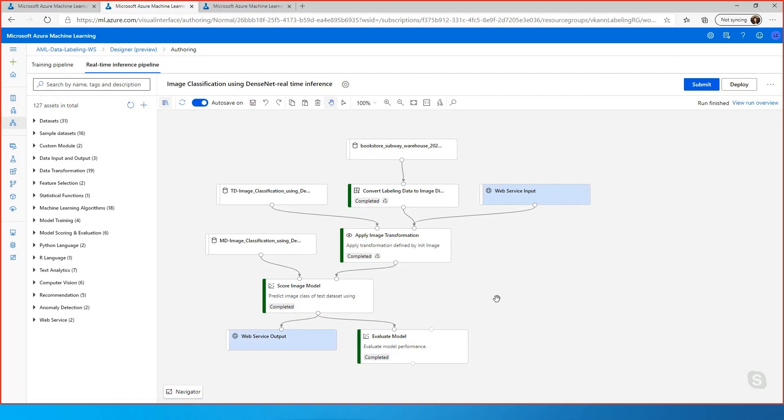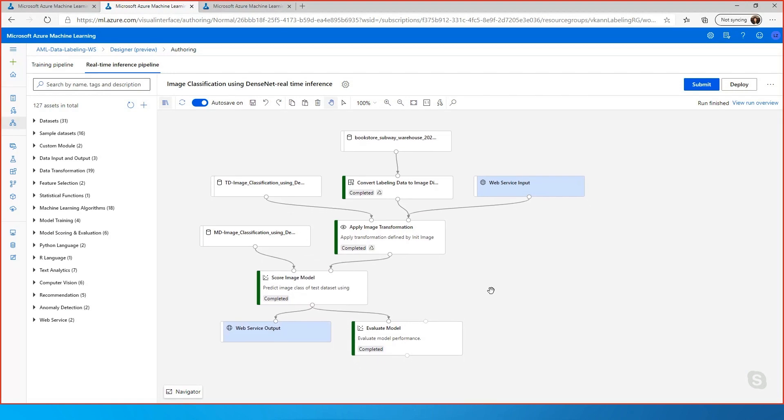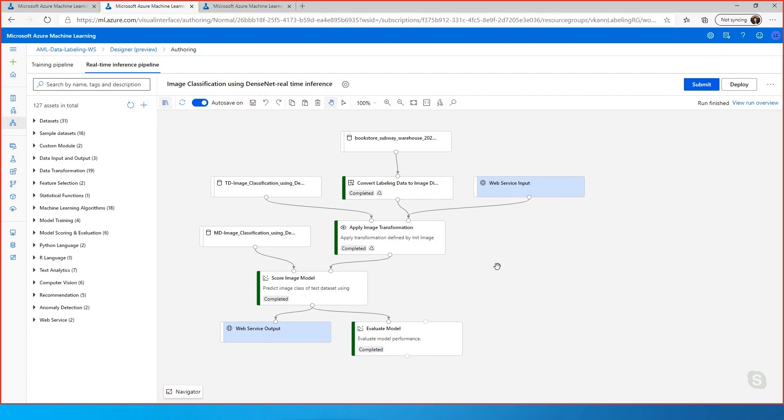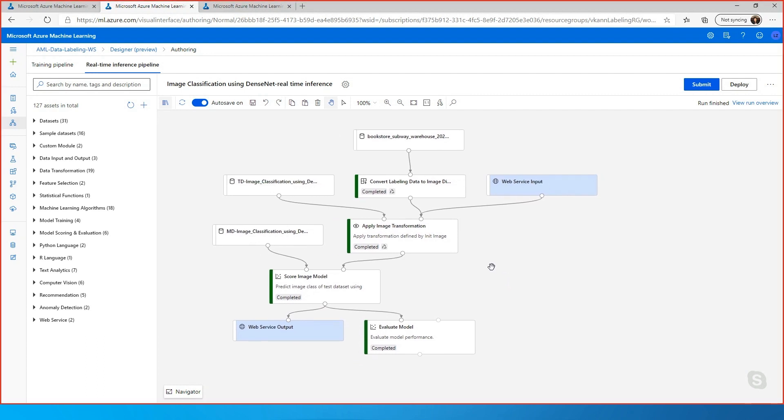I see. So not only do you have the training pipeline represented, but you also have the inference. Because obviously when you're training versus when you're doing inference, it's the similar thing, but it's still different. And you can represent both in the designer. Is that right? Yes. And this is all automatically generated. So you don't need to worry about how to build an inference pipeline from scratch. Well, this is quite impressive.